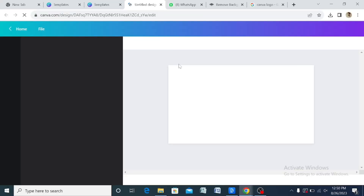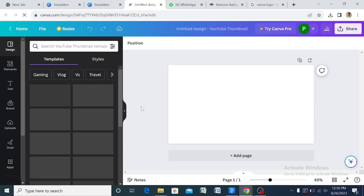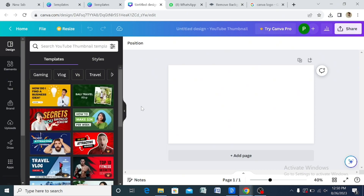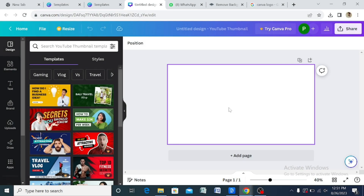When I type 'YouTube thumbnail' and it brings up the results, I click on the empty template — the blank one — and it brings me to a plain canvas. Remember, before you start you have to check what others have out there to get insight on how to make yours better. For this tutorial I'll use this class as an example and create a thumbnail for this particular video. Normally I upload my pictures — you can use only text, still pictures, or screenshots from your videos.